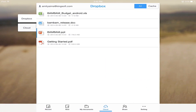Once you've signed in, you'll see the documents that you've uploaded to your cloud service. Now I'm going to select one of these documents to edit and save in Kingsoft Office.